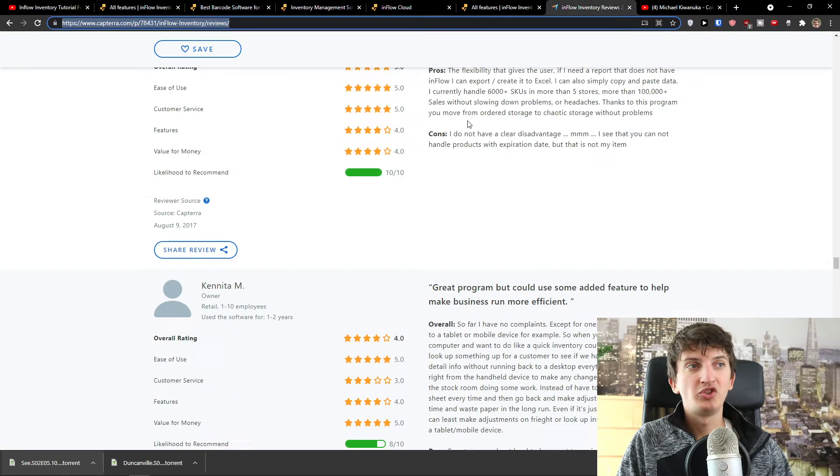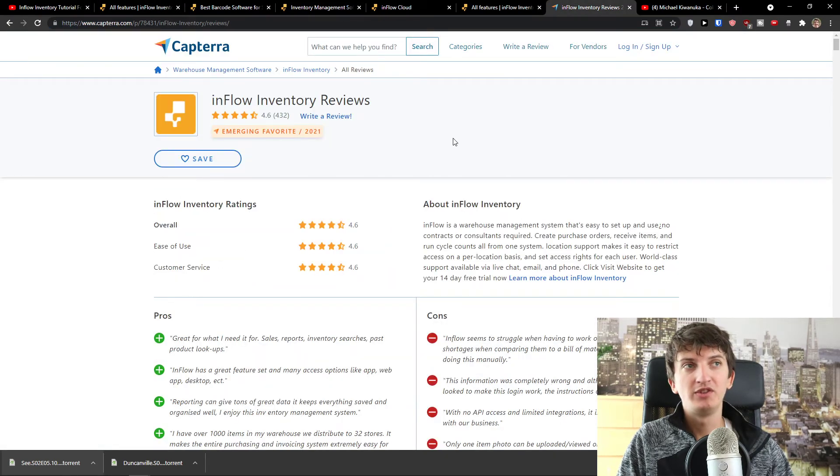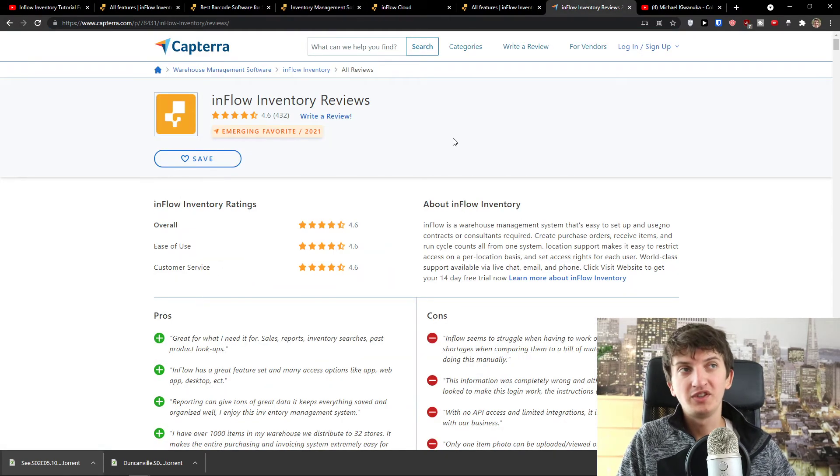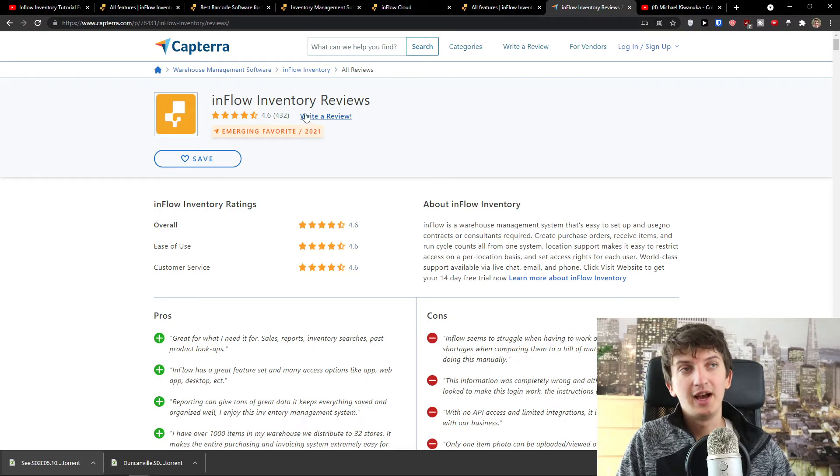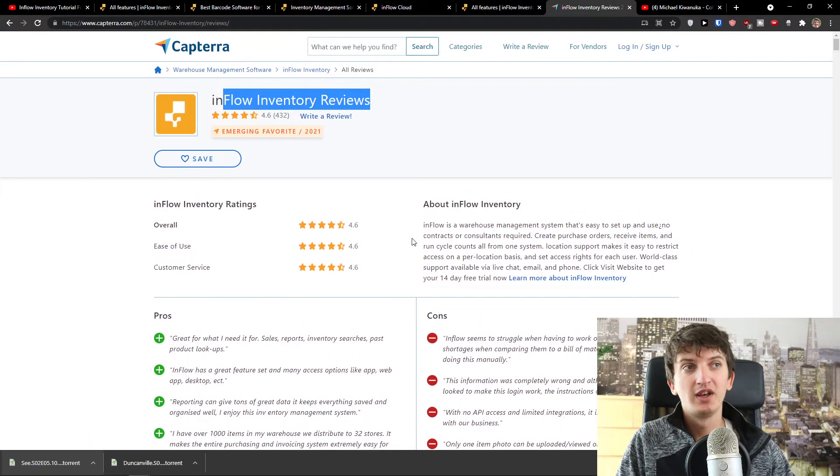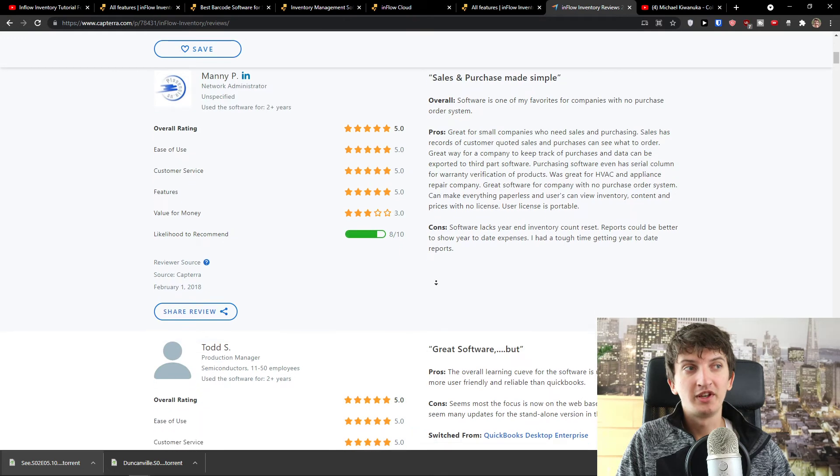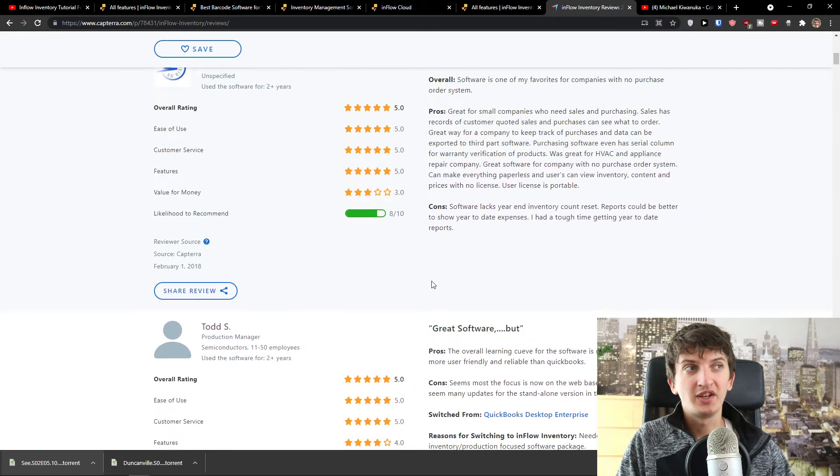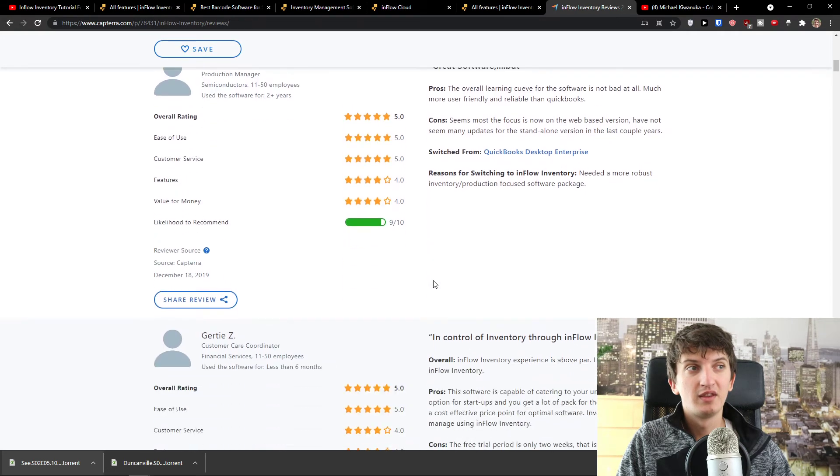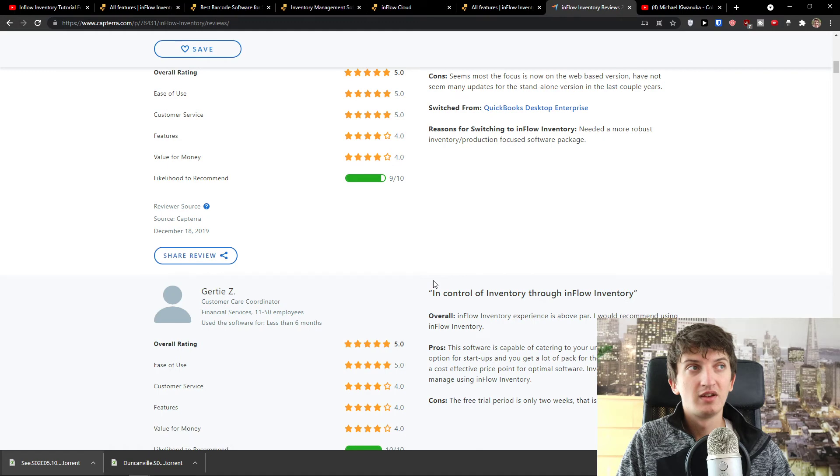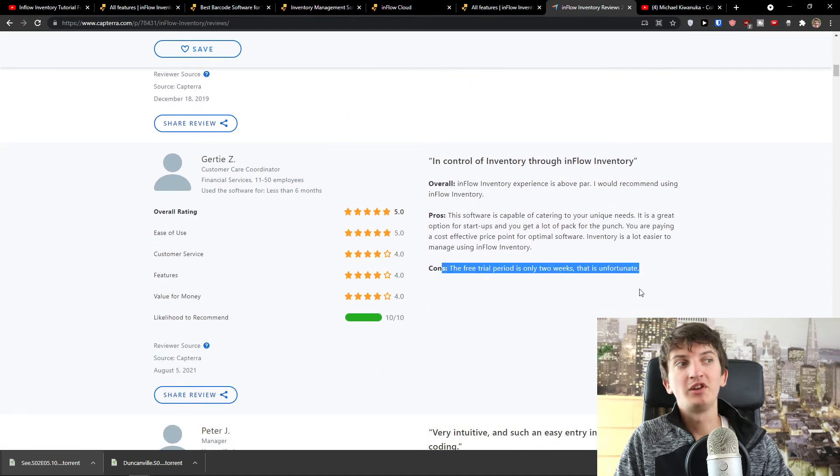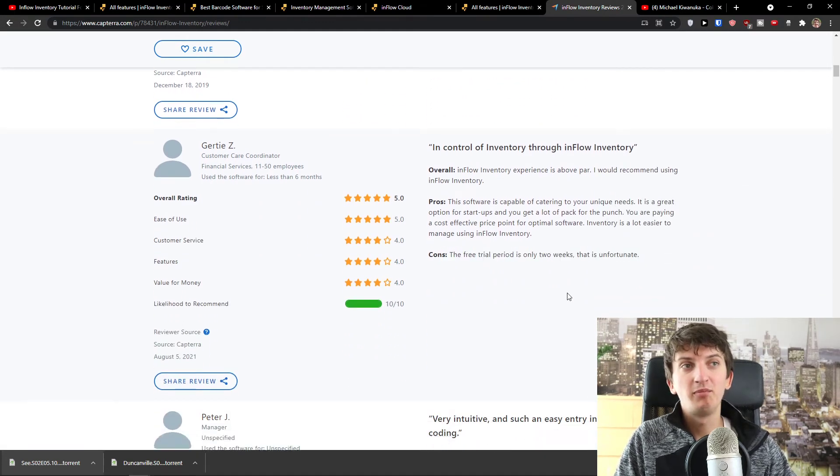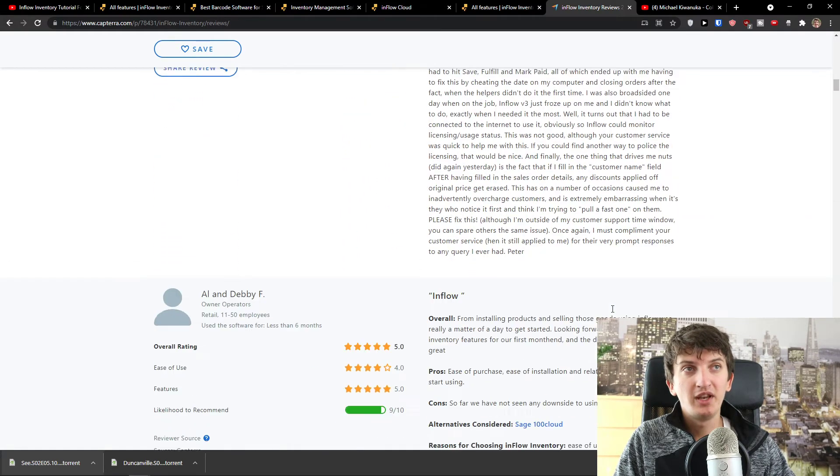And even when you would check the reviews of people, you see right here on Capterra they got 4.6 stars, which is damn good for Inflow inventory reviews. And you see it's kind of worth it. And many people are saying that the free trial period is only two weeks, but most of the people are really satisfied with it.